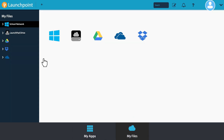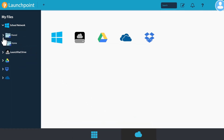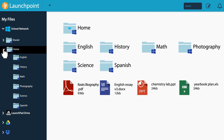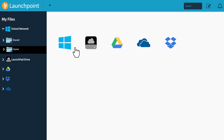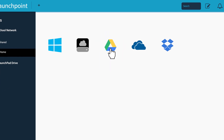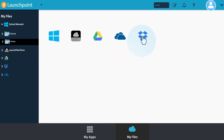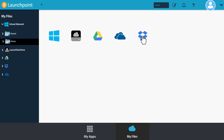From MyFiles, you have real-time access to all your files on your school network, as well as files in your Google Drive, Office 365, Dropbox, and more.